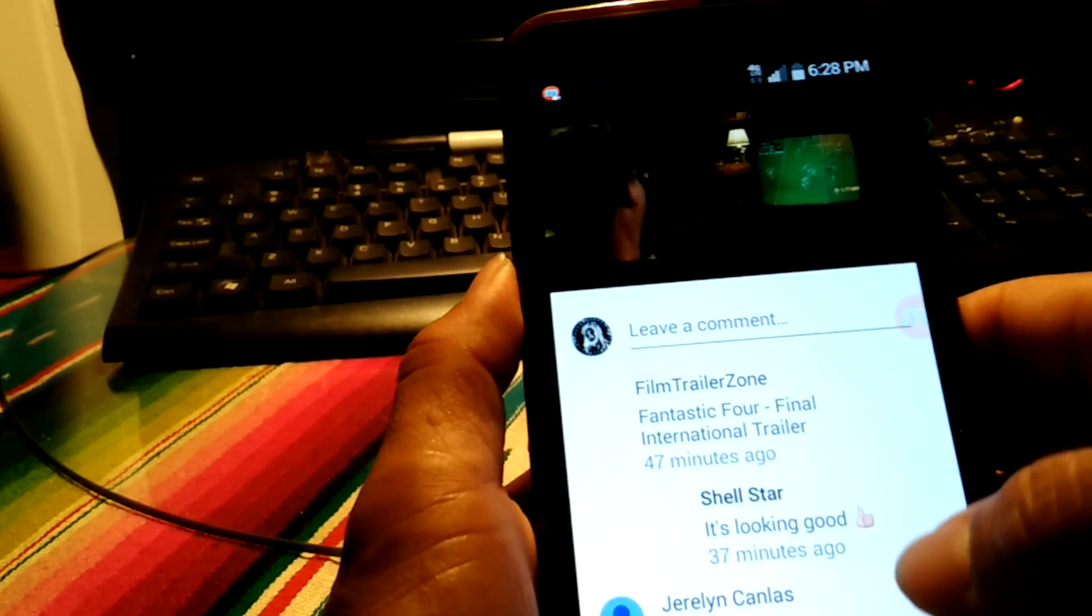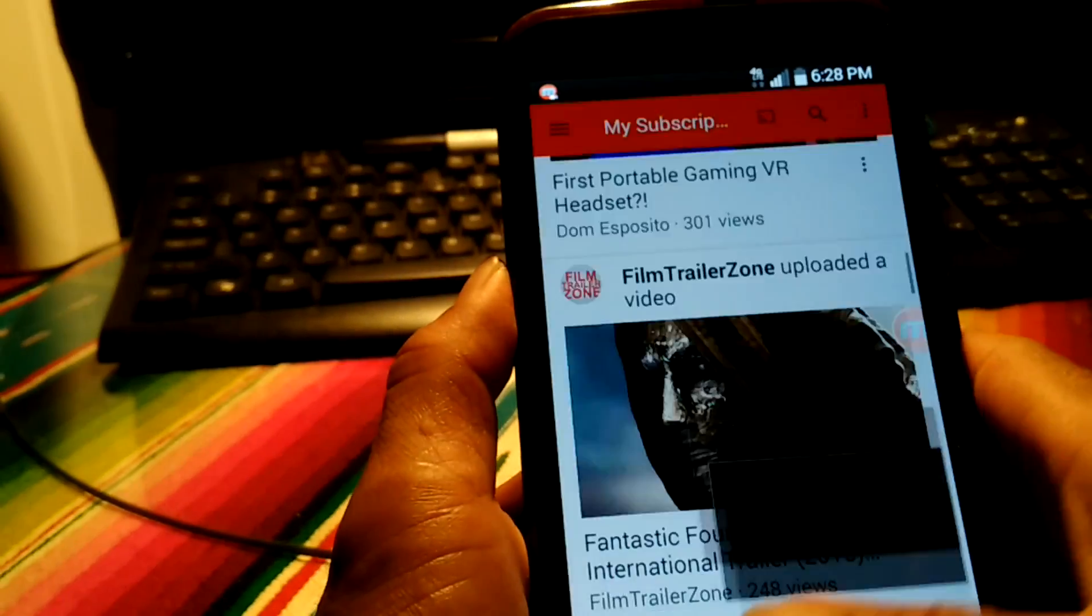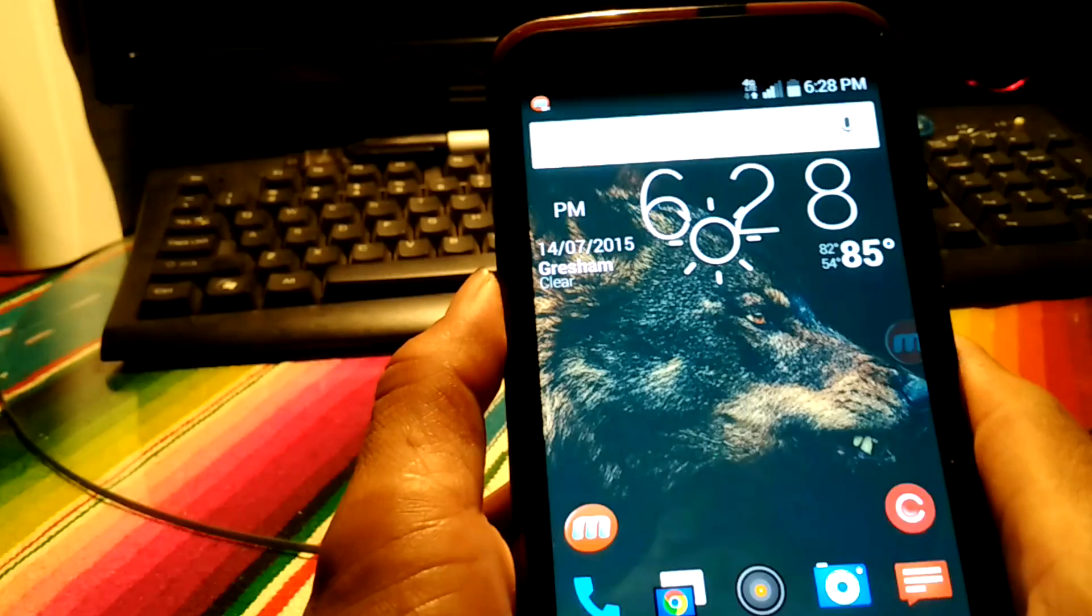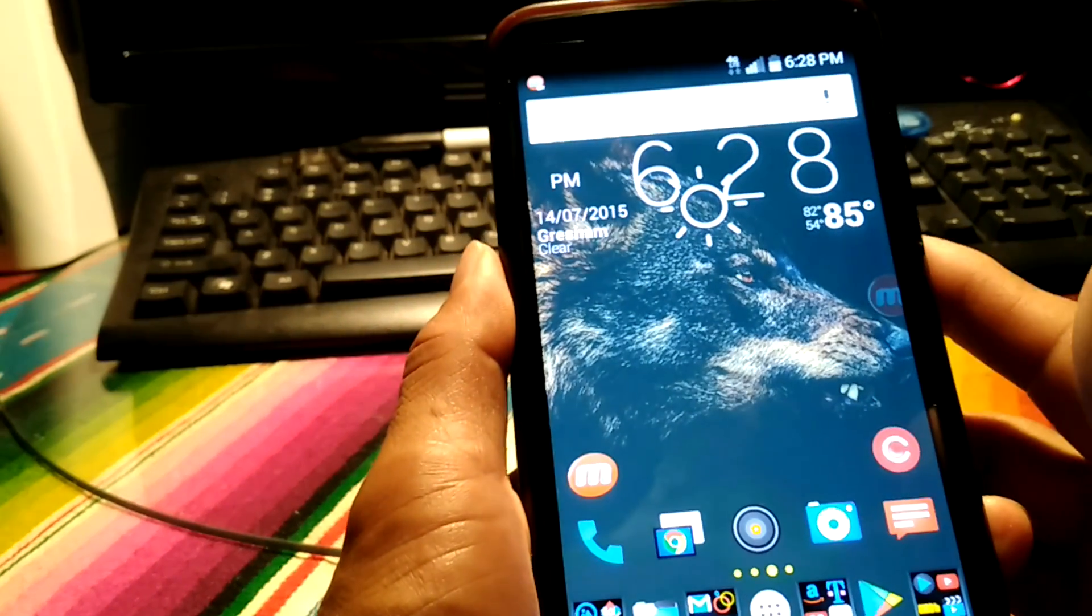Let's play a little bit of a trailer here. Turn that up.